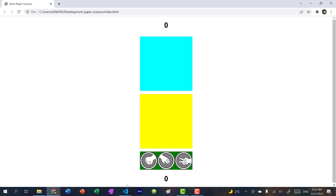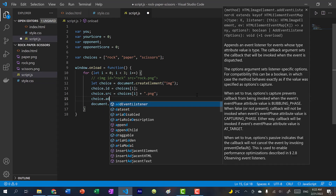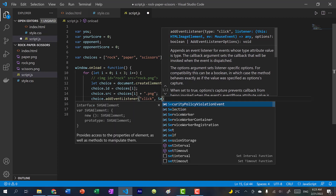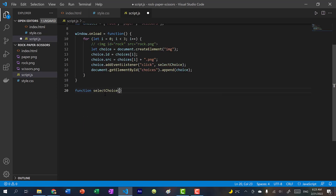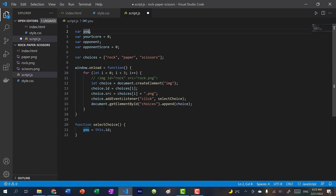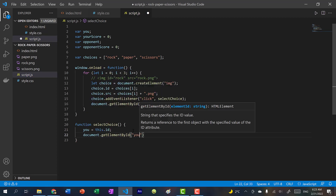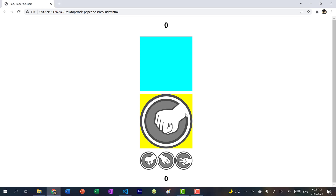Let's remove the green background by commenting it out. Now we'll add a click handler: each choice image gets an addEventListener for 'click' that calls a selectChoice function. Inside selectChoice, we set 'you' to this.id — which will be rock, paper, or scissors. Then we set document.getElementById('your-choice').src to you plus '.png'. Refreshing shows that clicking rock displays rock, clicking paper shows paper, and clicking scissors shows scissors.